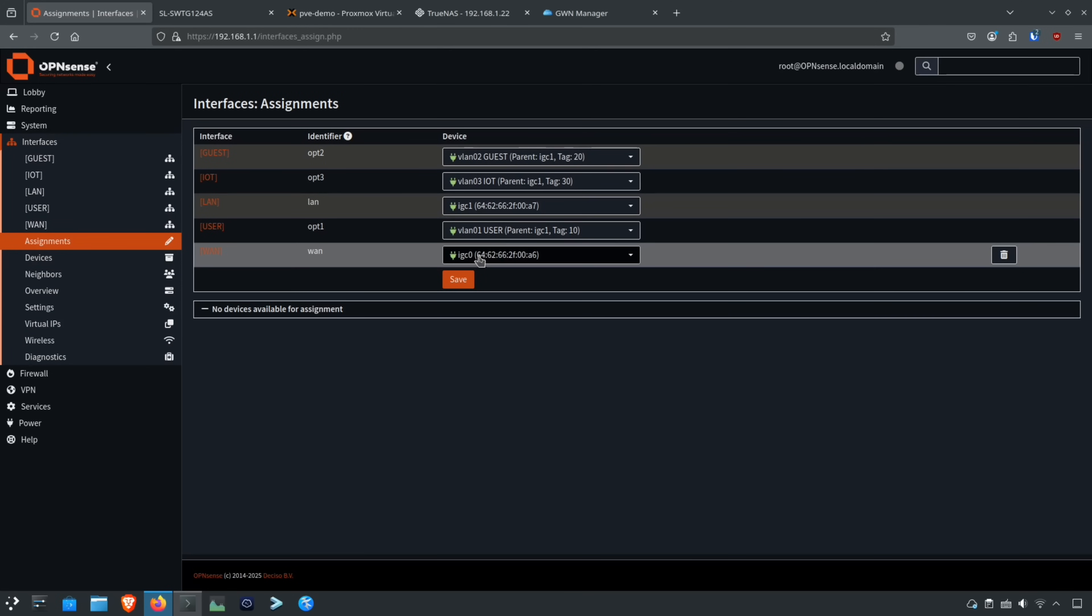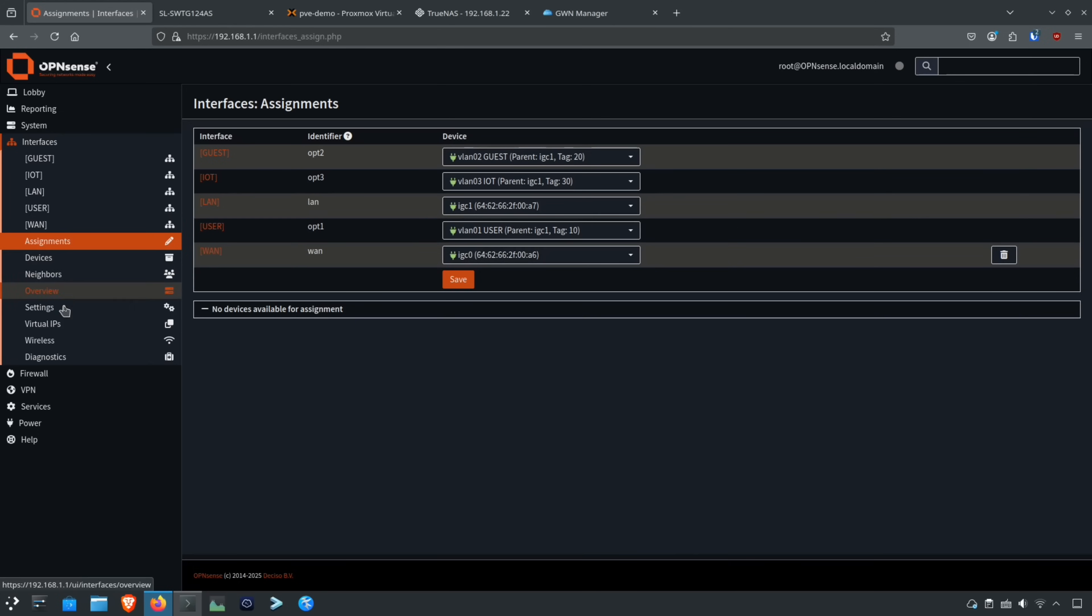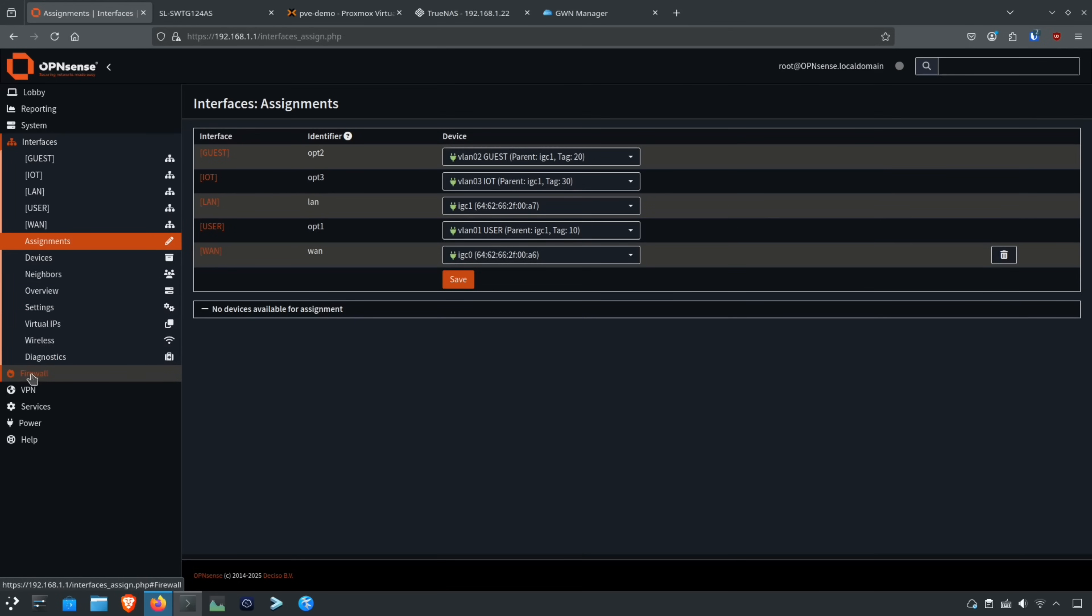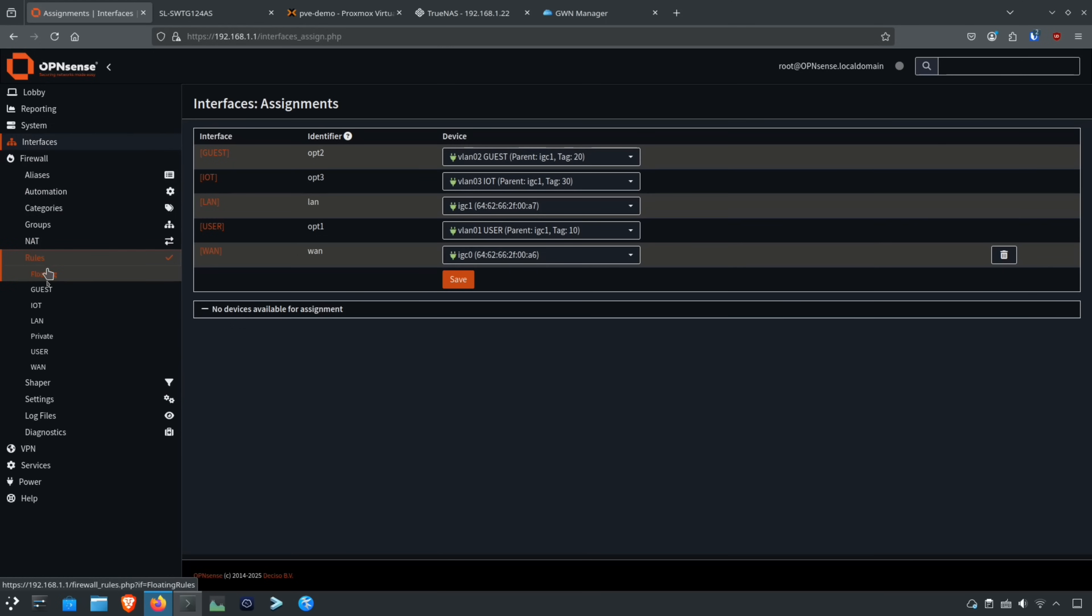WAN is the other interface because I'm only using a two-port Protectli box for this build because it's nice and compact. Fits great in this mini build rack, which is why I chose that hardware. So let's go down to firewall. I'm just going to go down the page to show you how things are very similar.